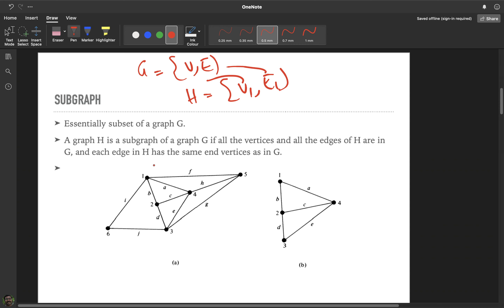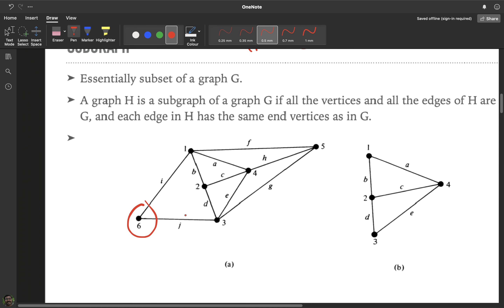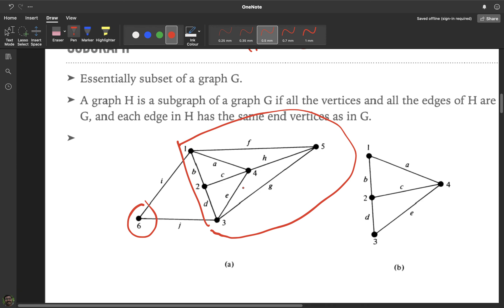There are many different types of subgraphs. For example, a vertex-deleted subgraph: if I delete vertex 6 from the graph, all the edges incident to vertex 6 are also deleted. The resulting graph is called a vertex-deleted subgraph. Similarly, there are edge-deleted subgraphs.